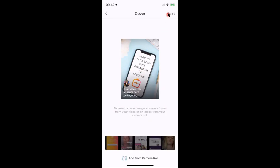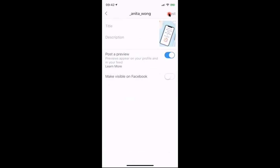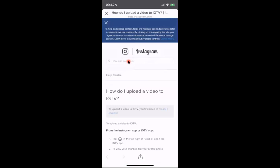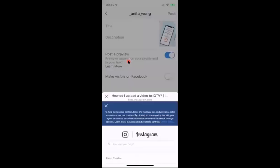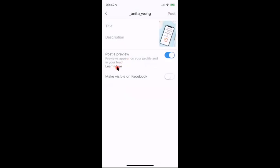This is where you can add your title and description. This is also where you give IGTV authority to post a preview of up to one minute onto your account. If you click 'learn more,' it shows you how to upload and explains the preview feature. You can refer to that as you do your own first IGTV video.